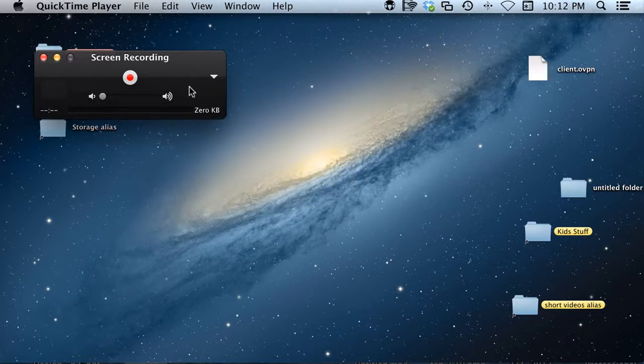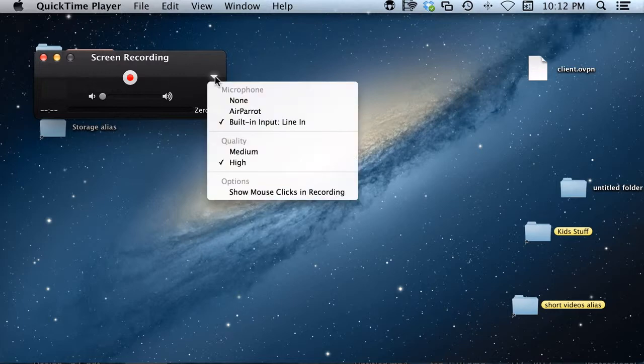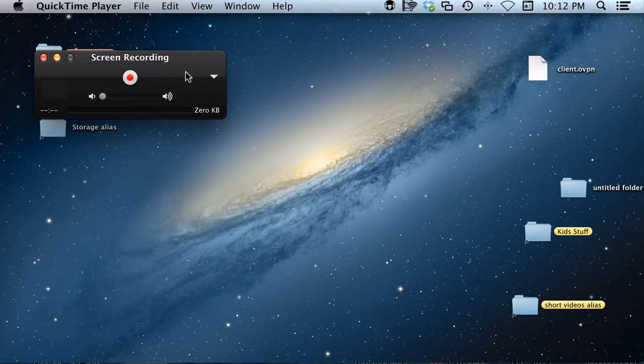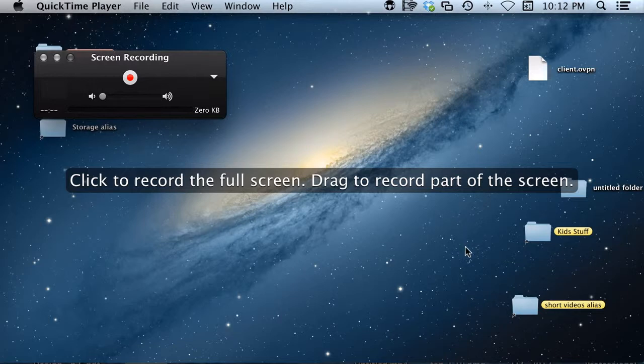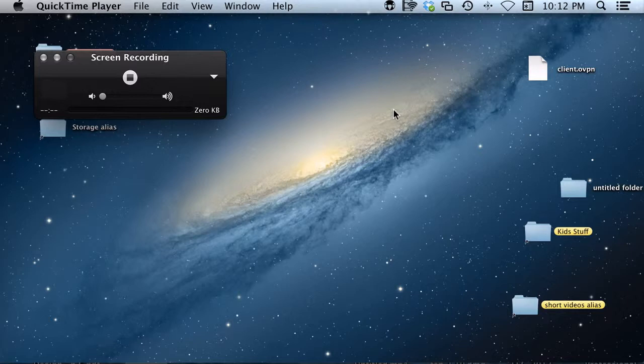What I usually do to check to make sure it's recording sound is after I choose built-in microphone, I'll give a clap just to make sure it's working. Then you push the red record button and you can do one of two things: you can click to record your full screen or you can drag out a box to record some of the screen.